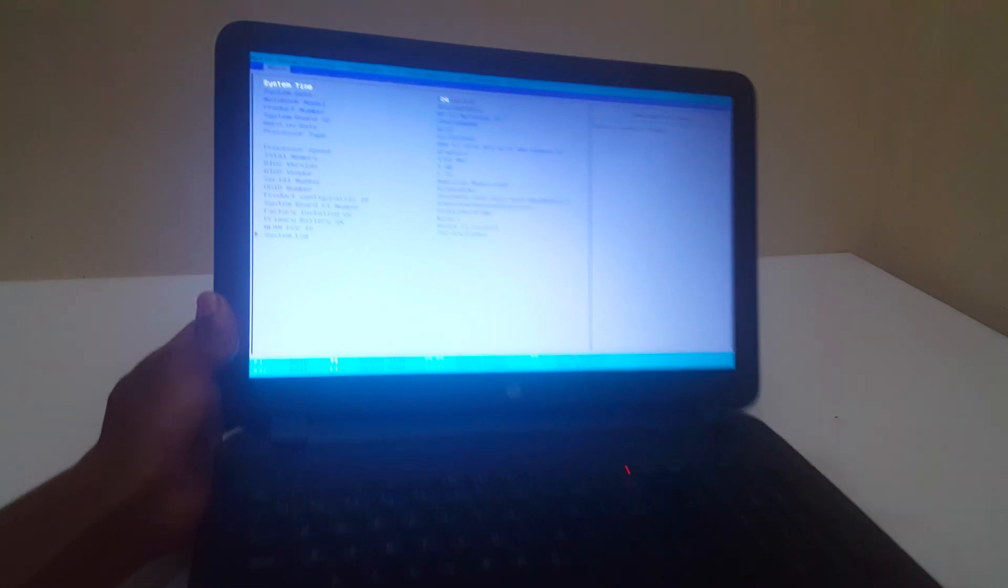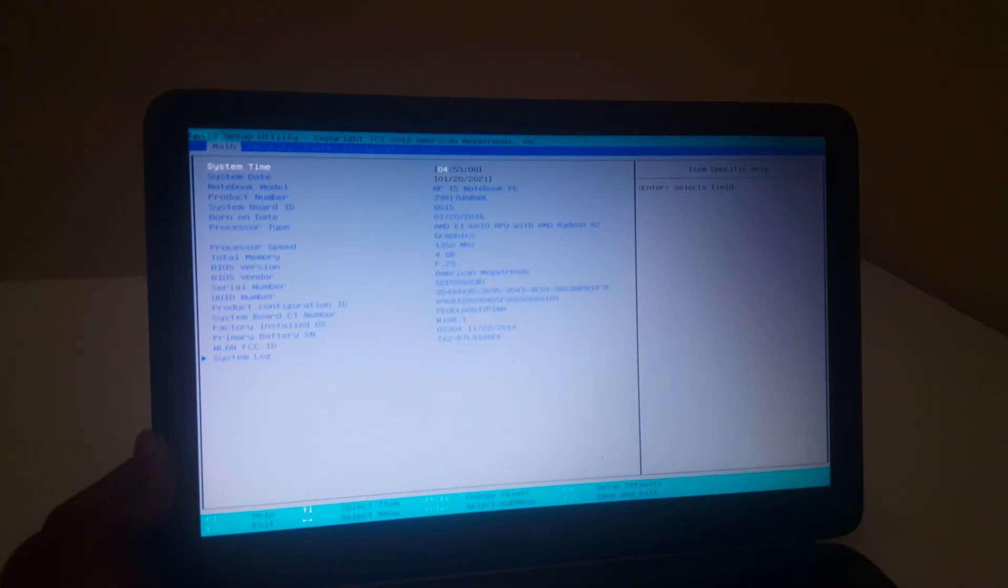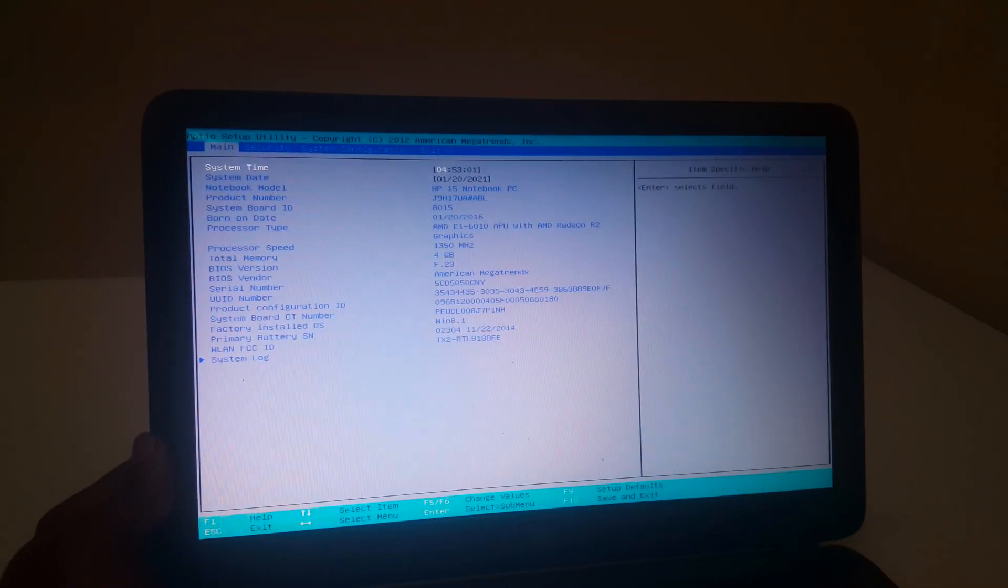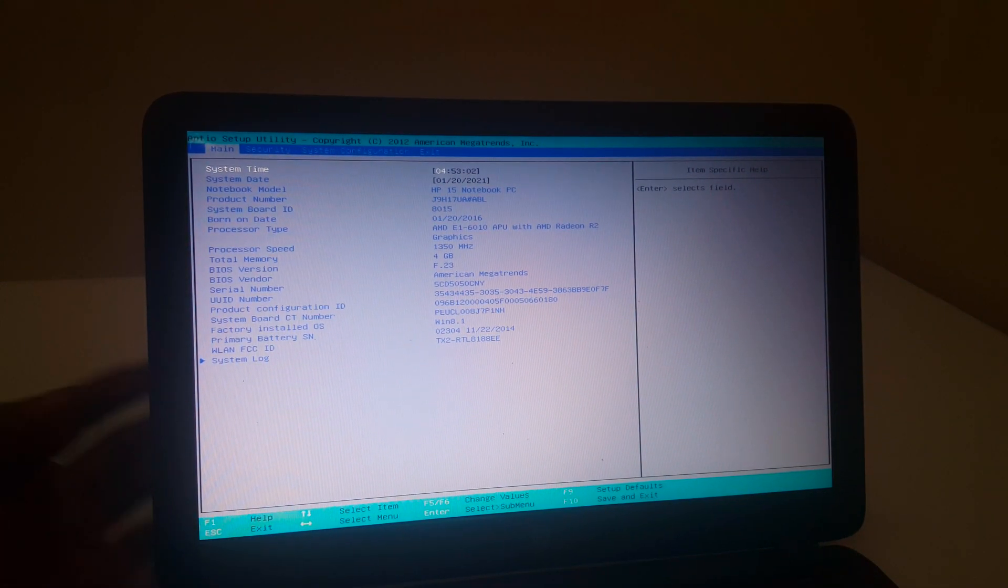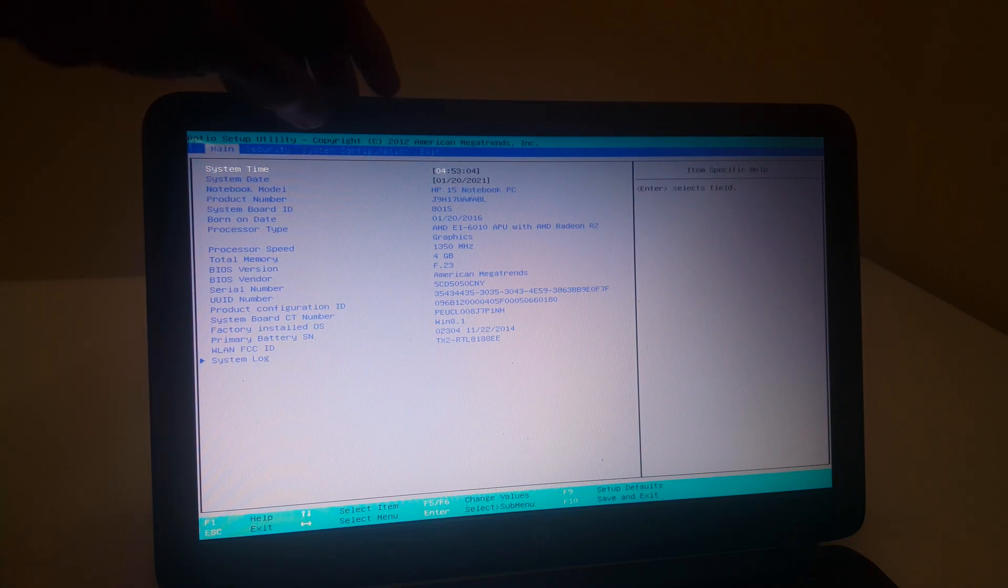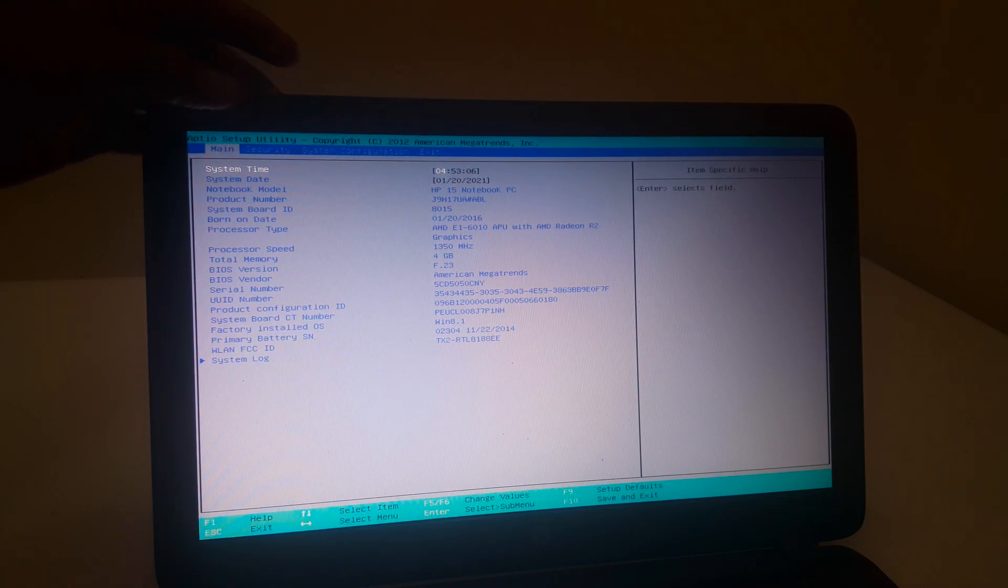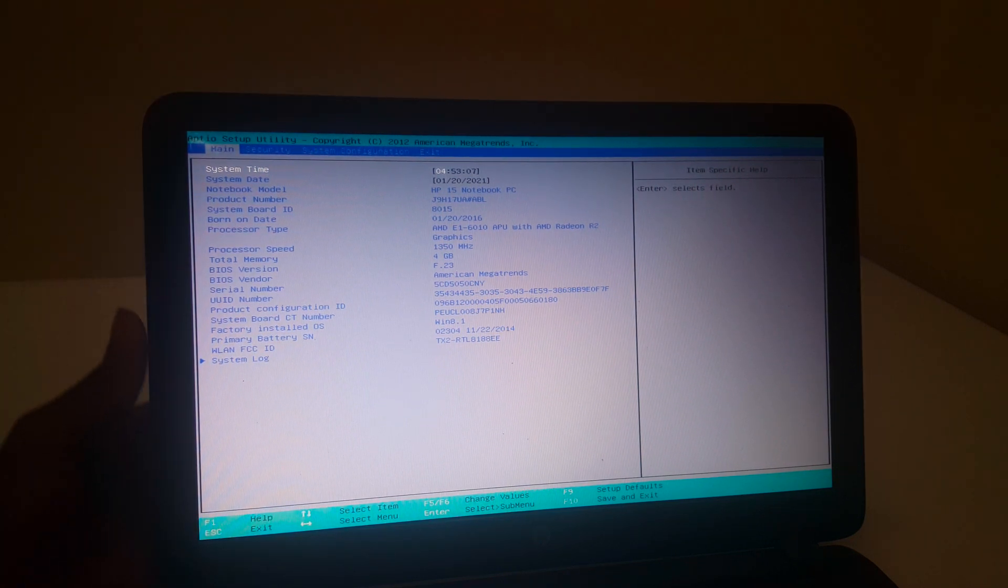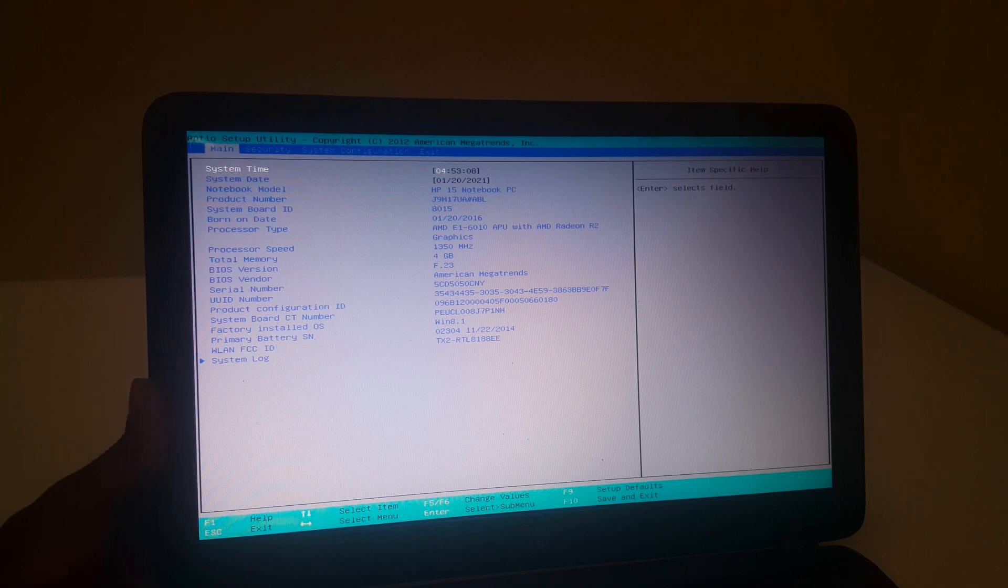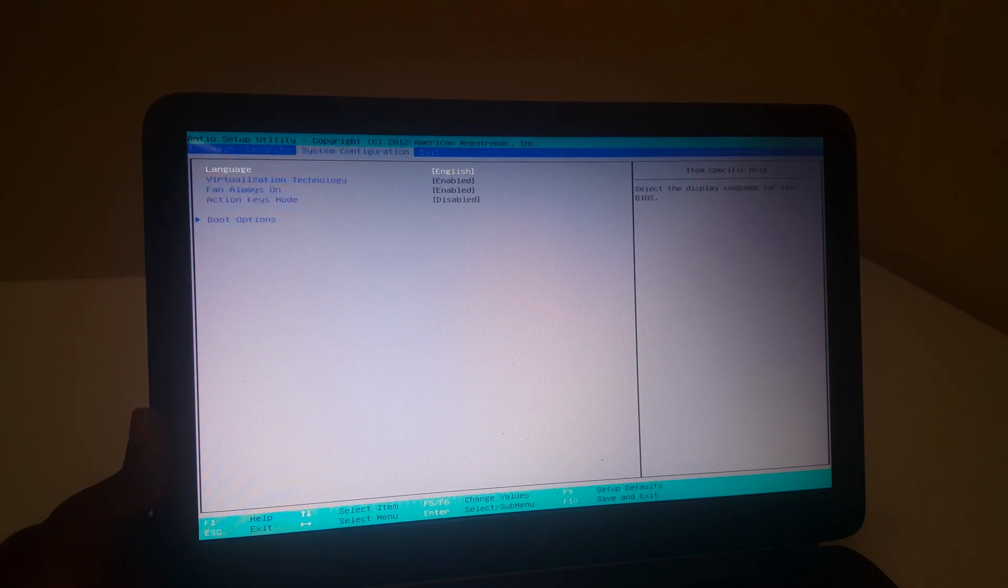You're going to go to System Configurations, and I'll click my right arrow key. When you go to System Configurations...